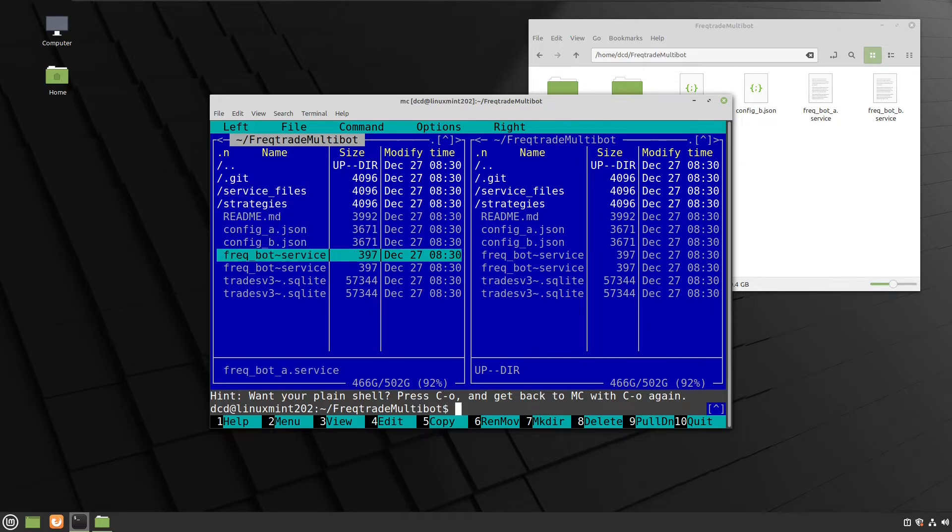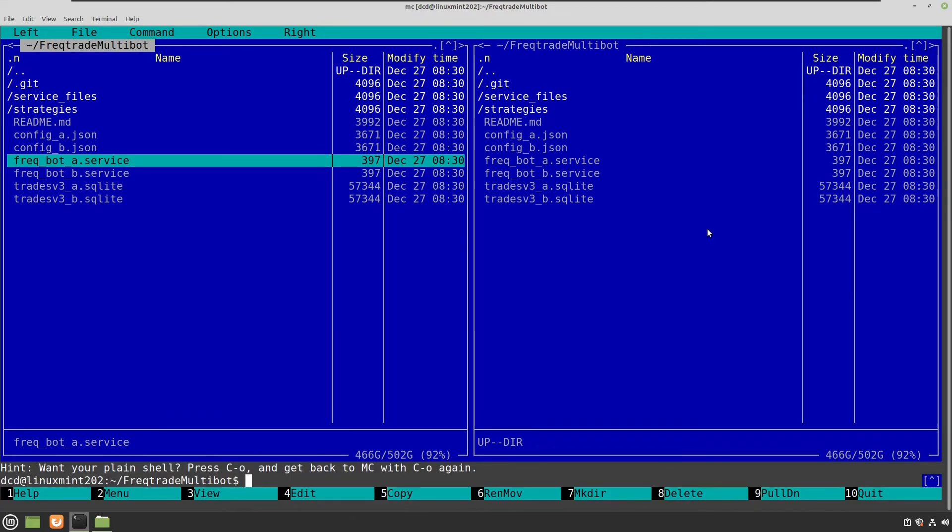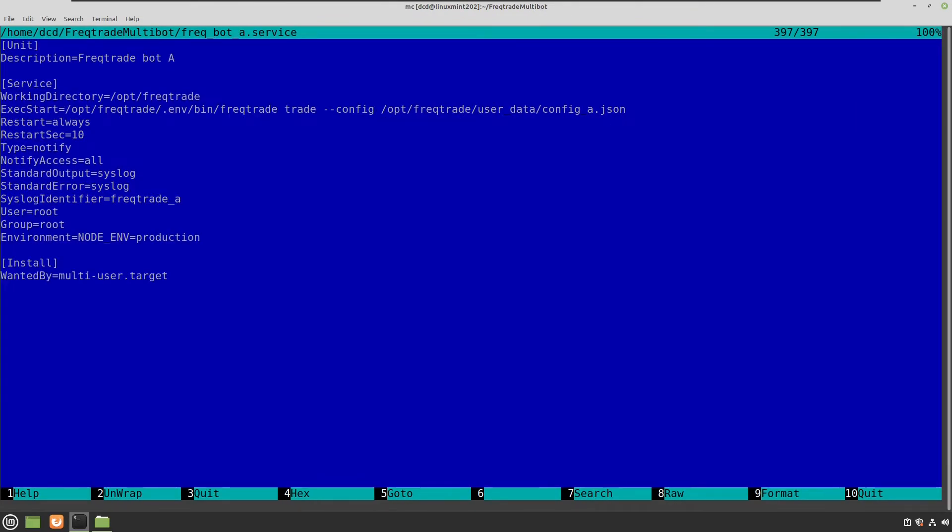And here you see these two service files. And let me open one of them to let you see what's inside.